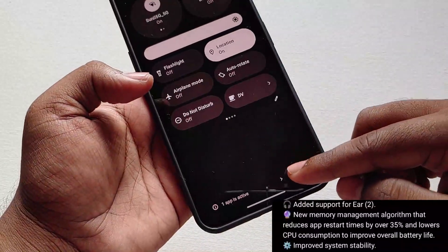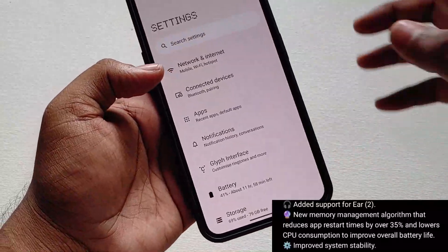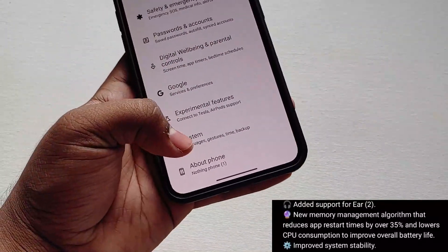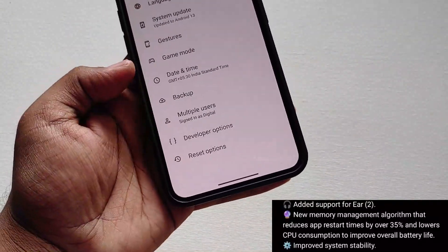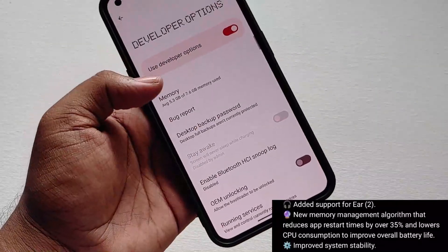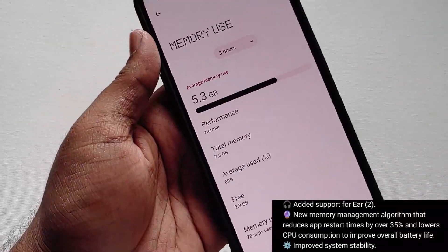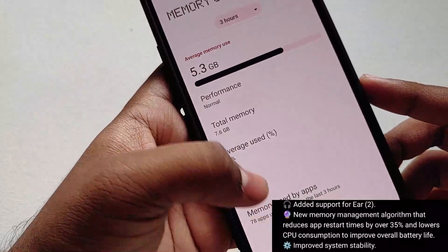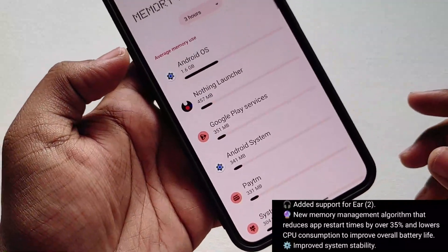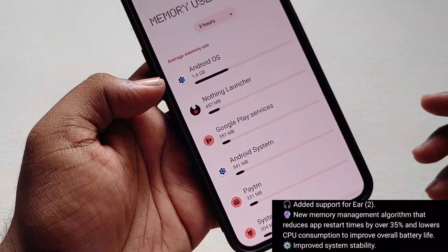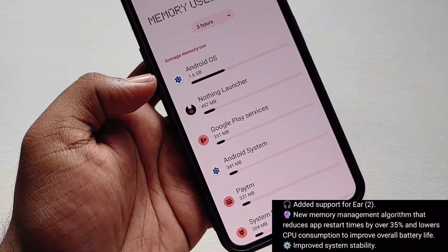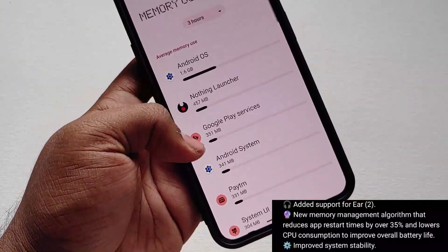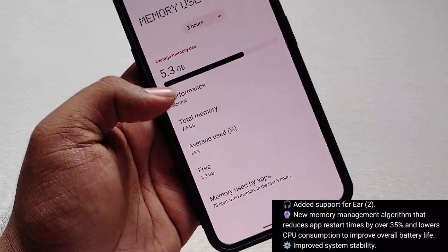As we all know, Ear 2 is launching on March 22nd, and because of that they have now added support for it on the Nothing Phone 1. After that, they mentioned a new memory management algorithm. Currently the phone is using 5.3 GB of RAM out of 8 GB, and the system itself is using almost 1.6 GB of RAM.